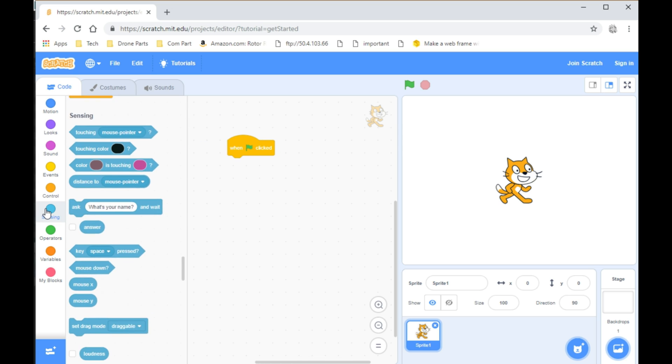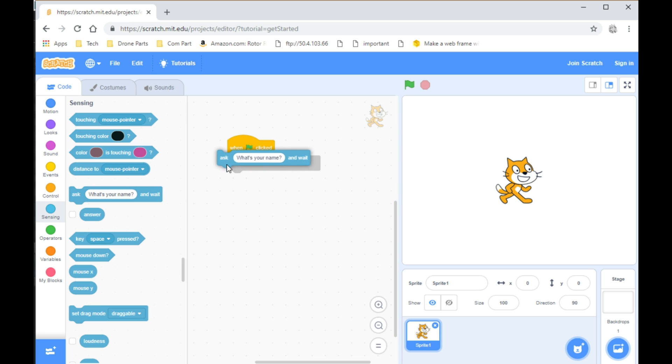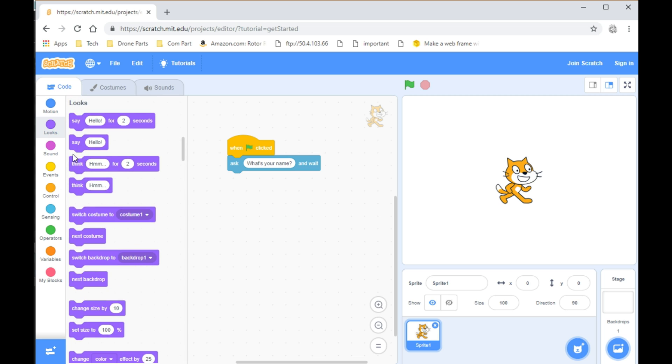From there, you want to go into Sensing and take the Ask What's Your Name block. After that, go to Looks and take Say Hello for 2 seconds.